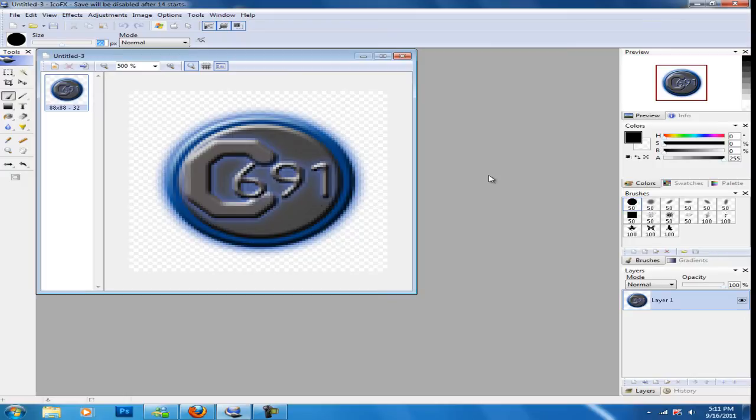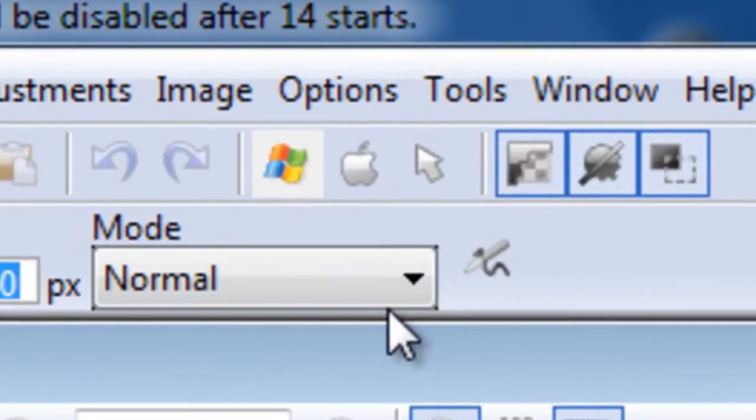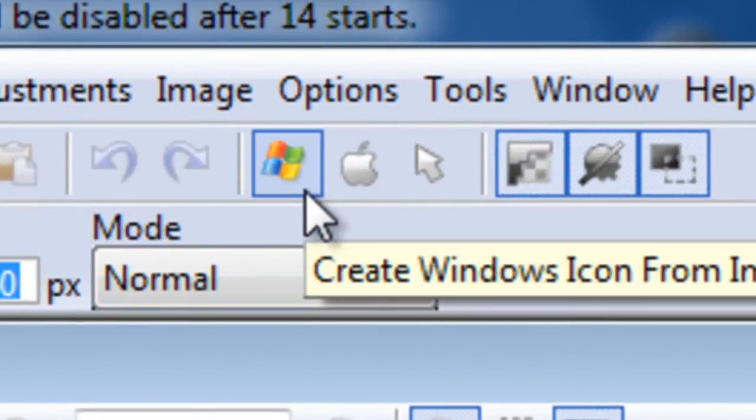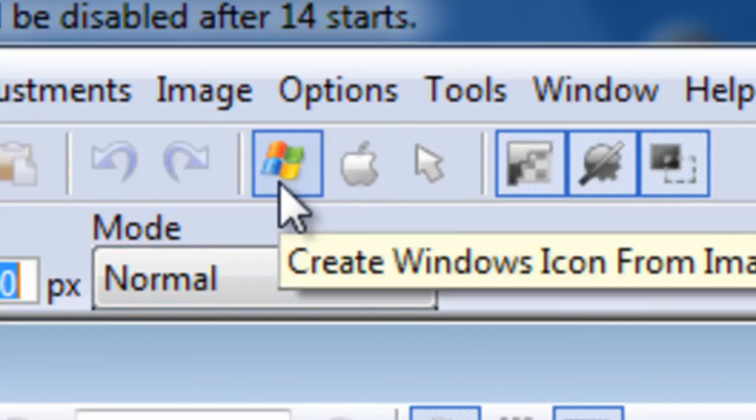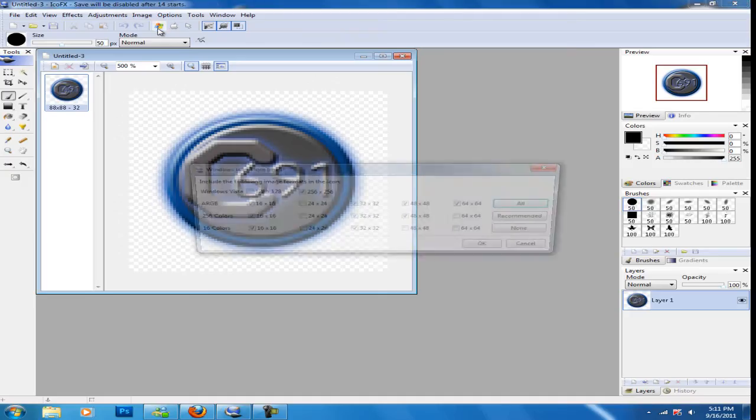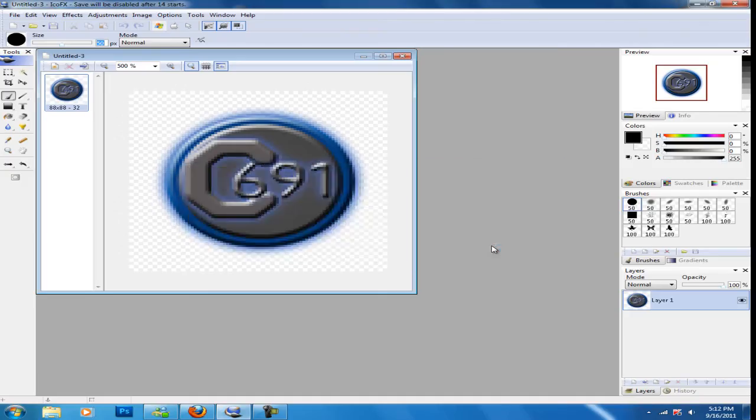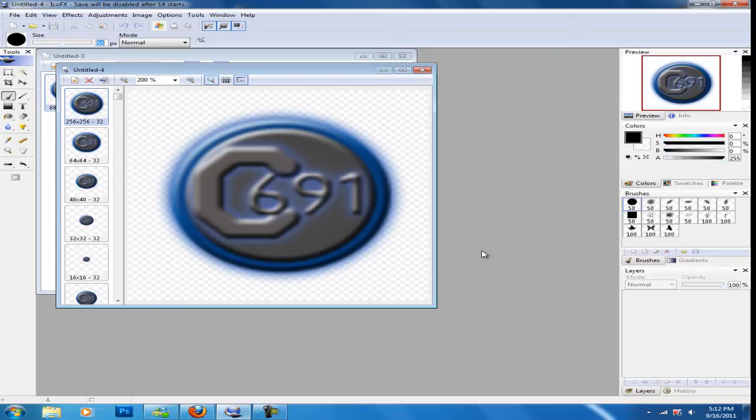Now what you have to do with this, you have to go here to the top left corner and click this Windows logo, click it, and click OK. What that's going to do is turn your picture into a Windows icon.